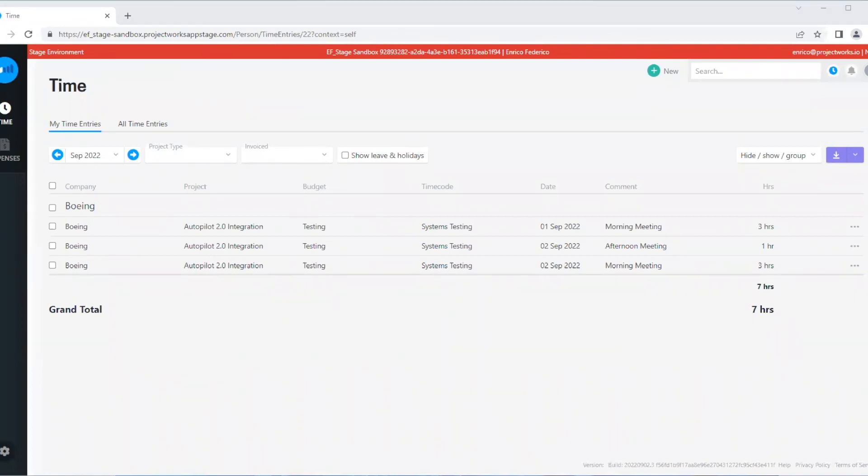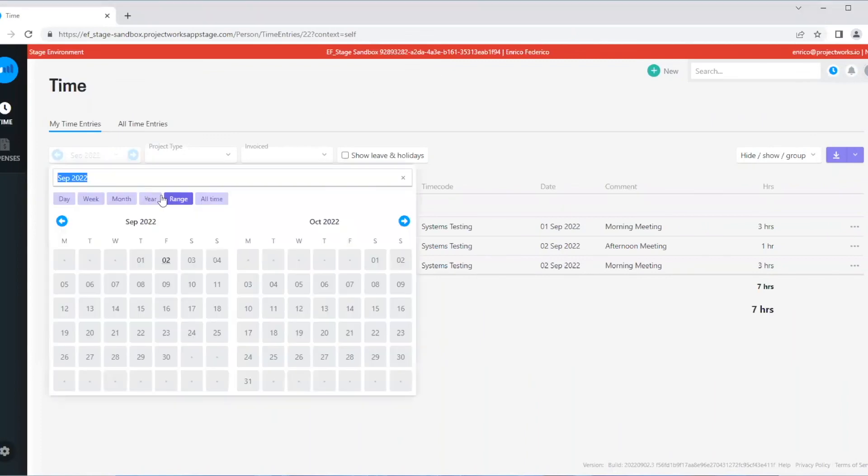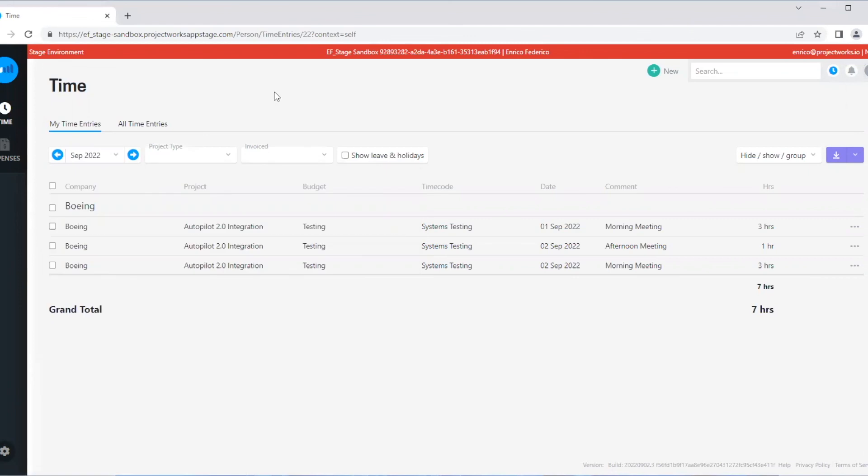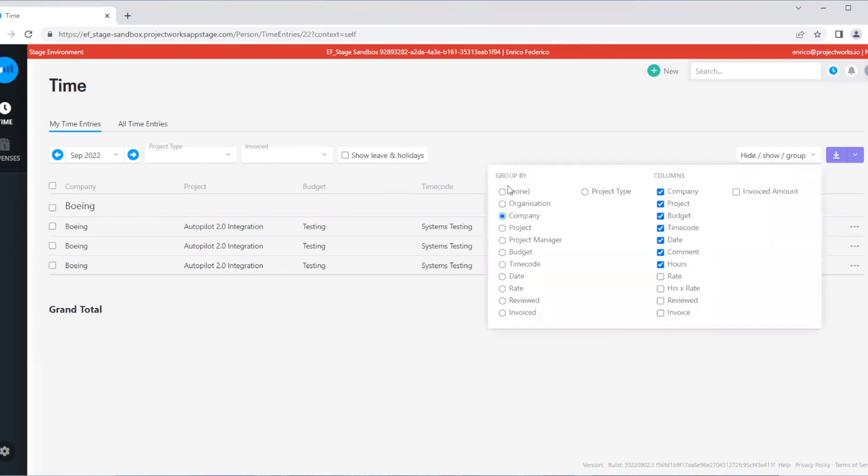Here we have the ability to filter to a specific year or a specific range. We can filter by project type, invoice status, and we can choose whether to show our leave and holidays. We also have the ability to apply a range of filters, and if we want to, we can download a CSV of all of our time entries.